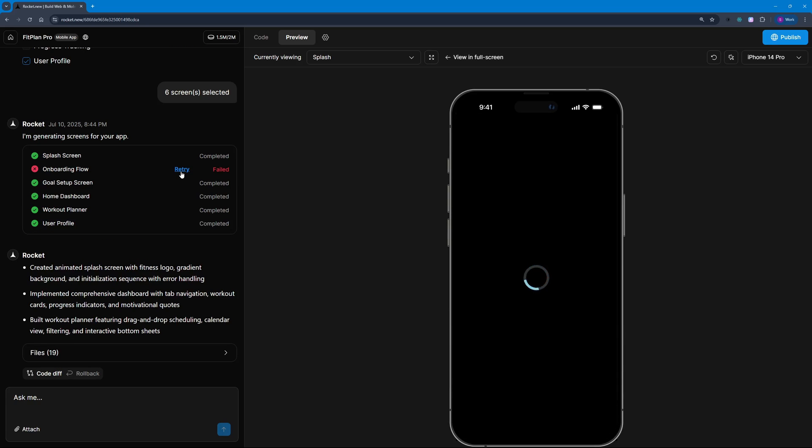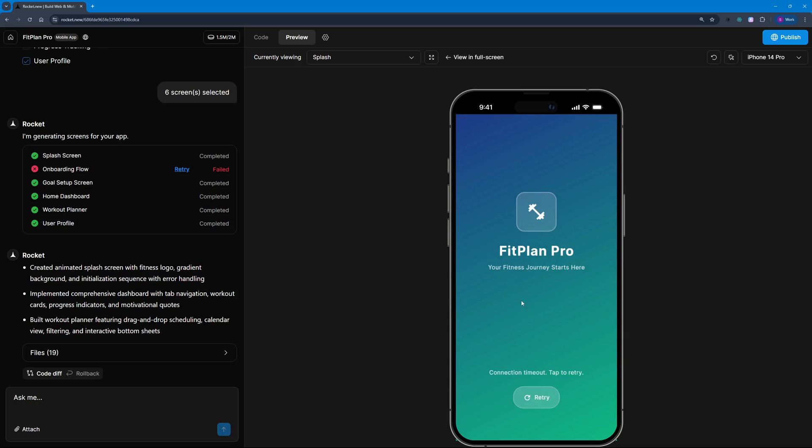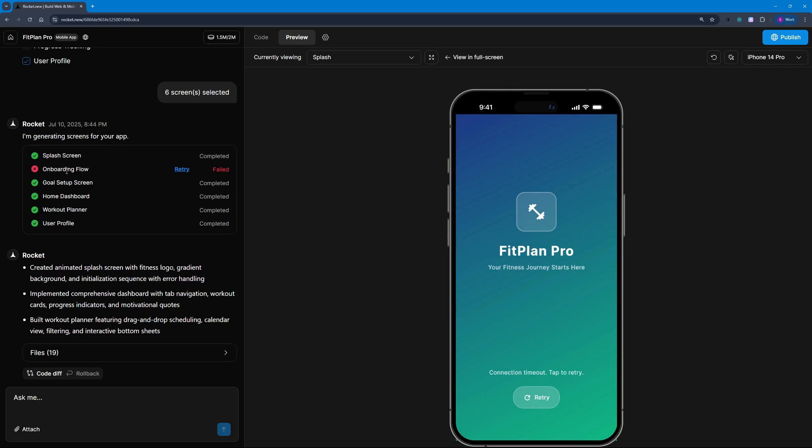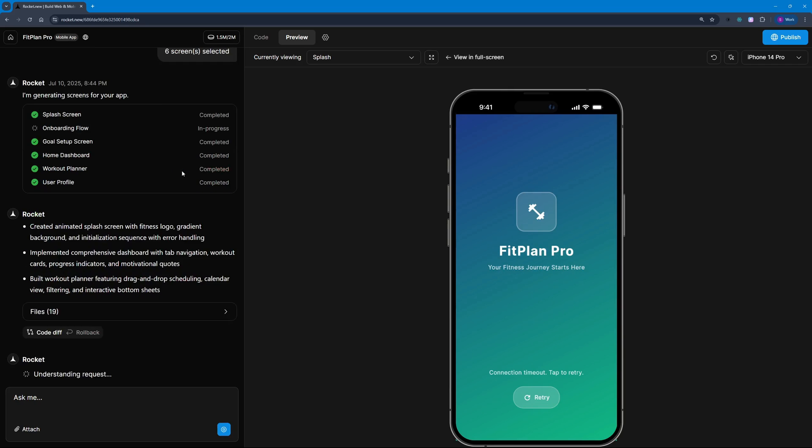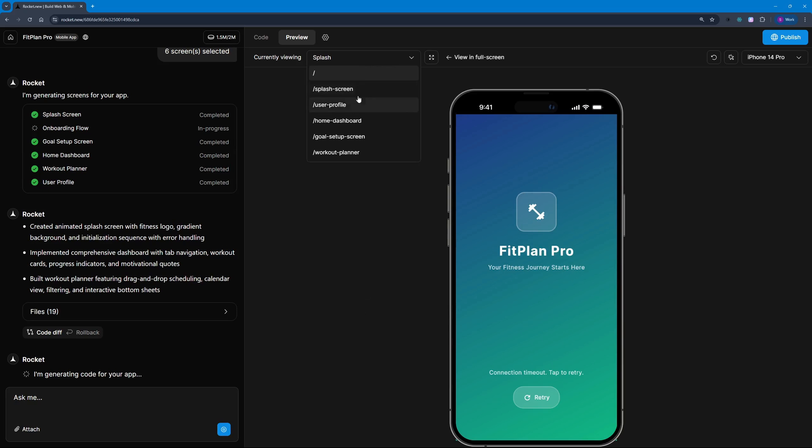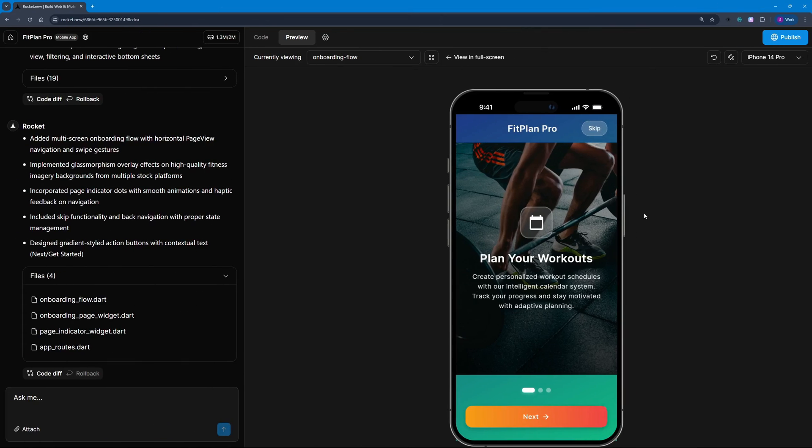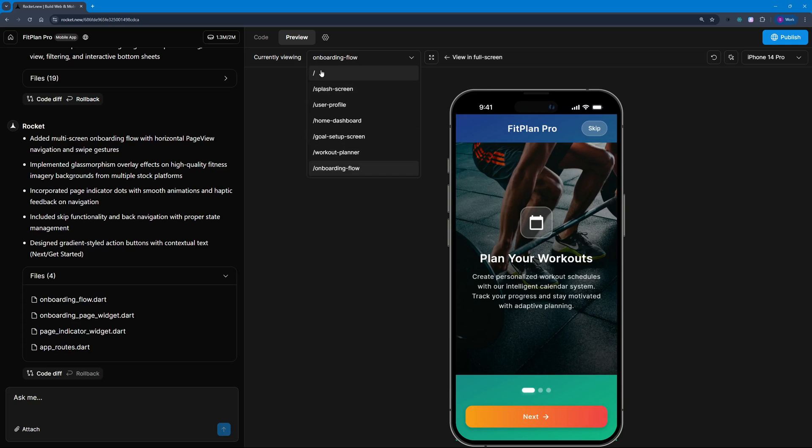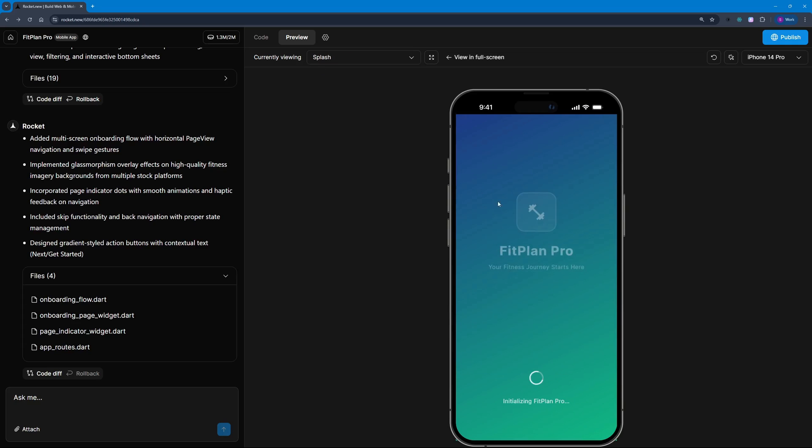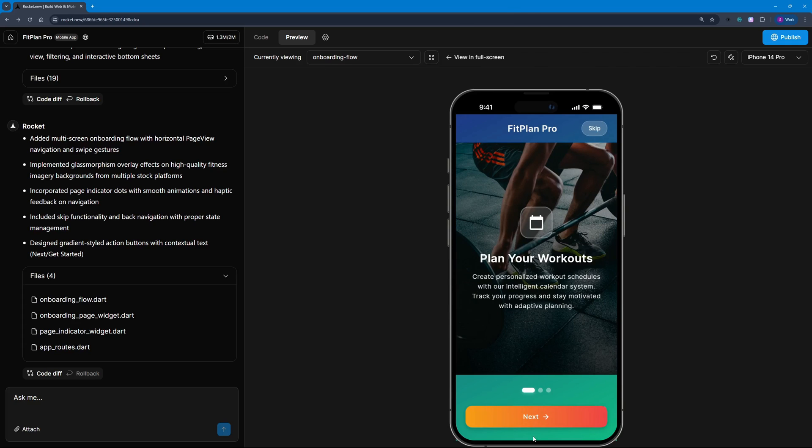Now it's generating the preview. We can click here to retry the onboarding flow, but first we're going to check out the preview to have a general idea of how our application will look like. You can see Fit Plan Pro—your fitness journey starts here. I might have to retry because onboarding flow is failing. We can also switch screens by clicking here. I really like this onboarding setup.